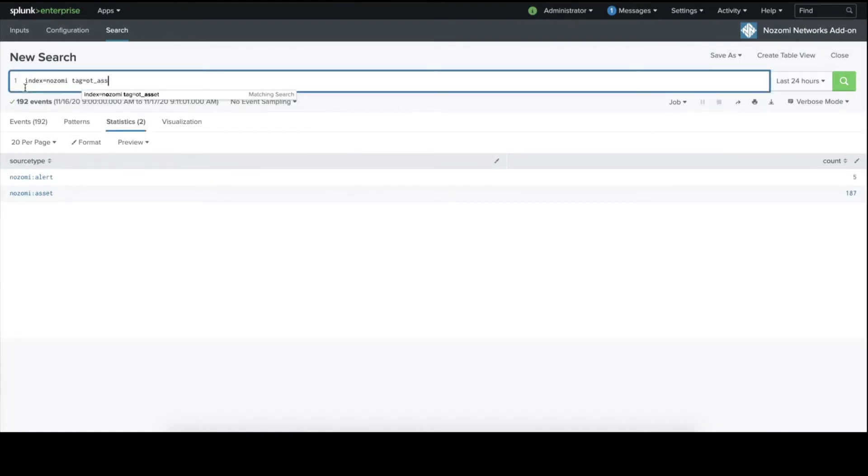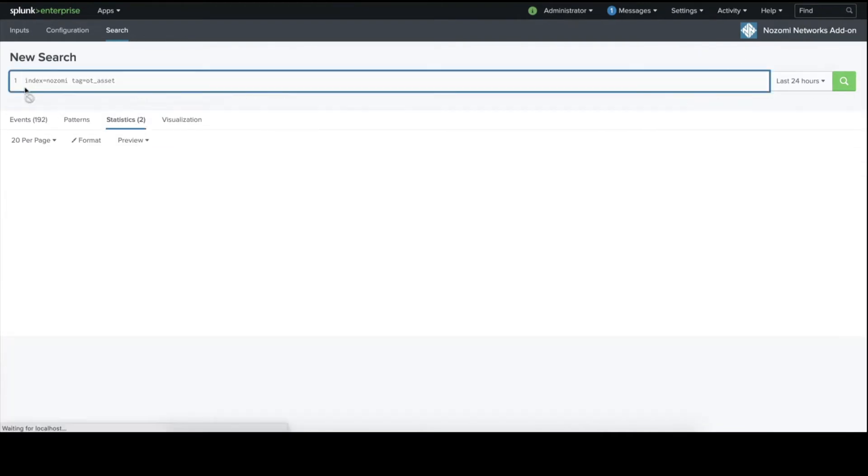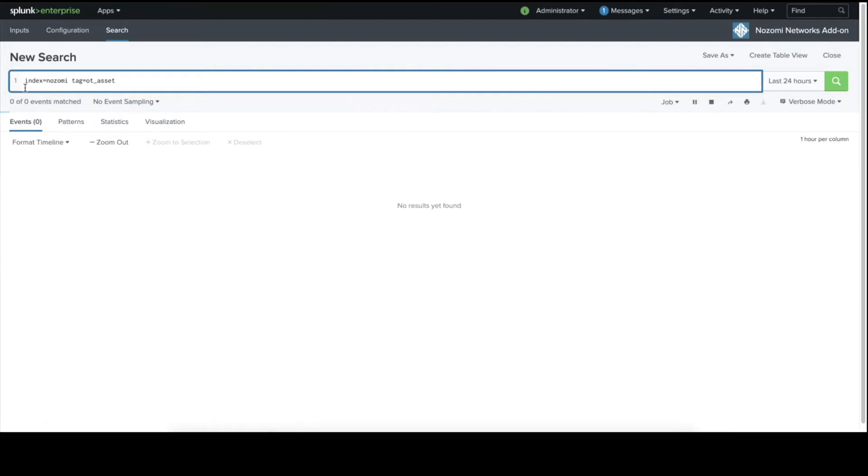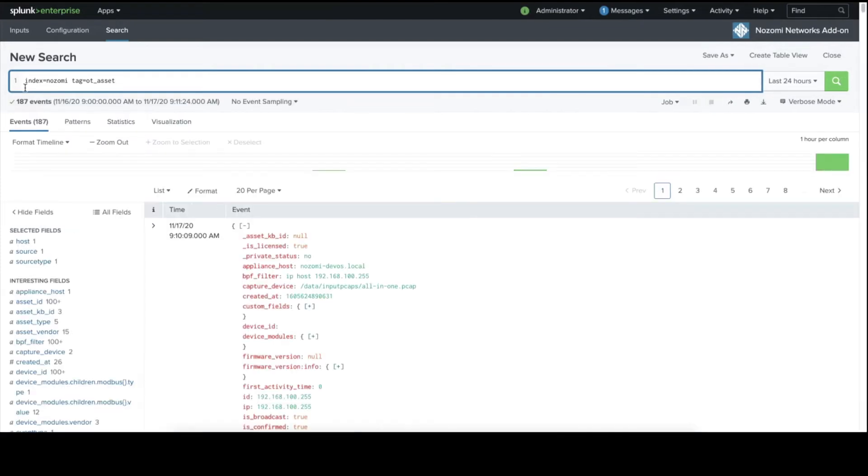And let's look at some asset information as well. And here, we see detailed information obtained from the Nozomi Networks platform. Let's configure our data models now.